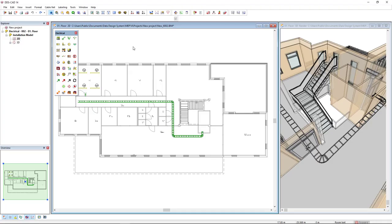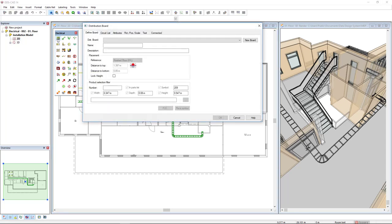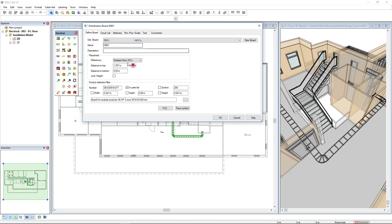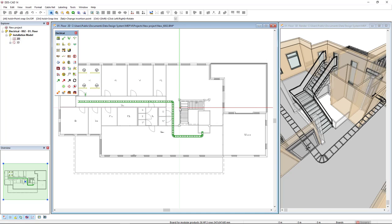First of all, I will insert the distribution board I have previously created in the first floor. To do so, we come to the distribution board function in the electrical toolbox. Then we select the DB01 in the list and click on the button place symbol.